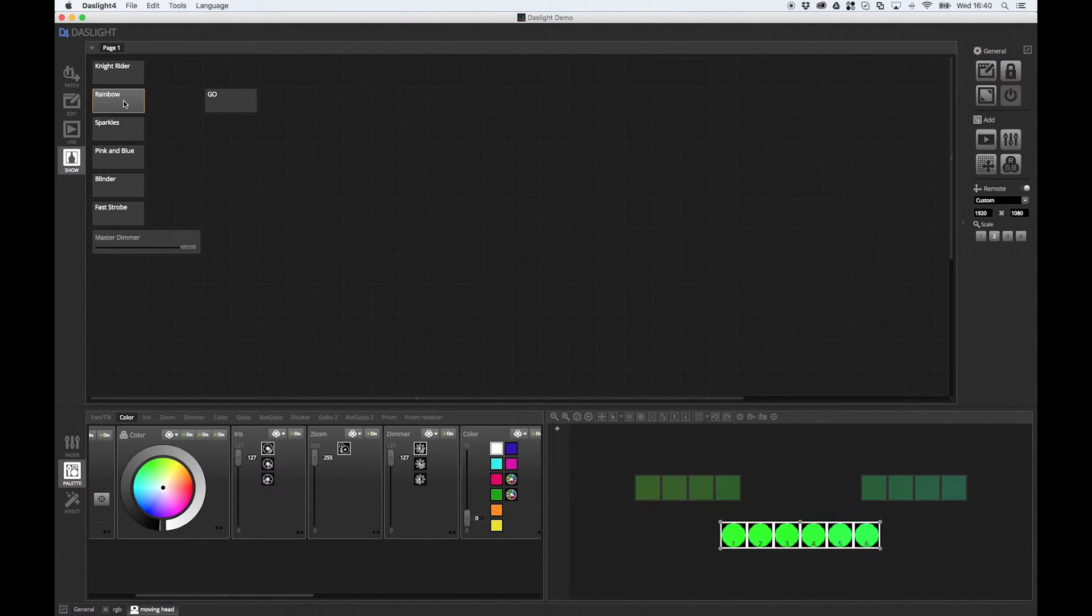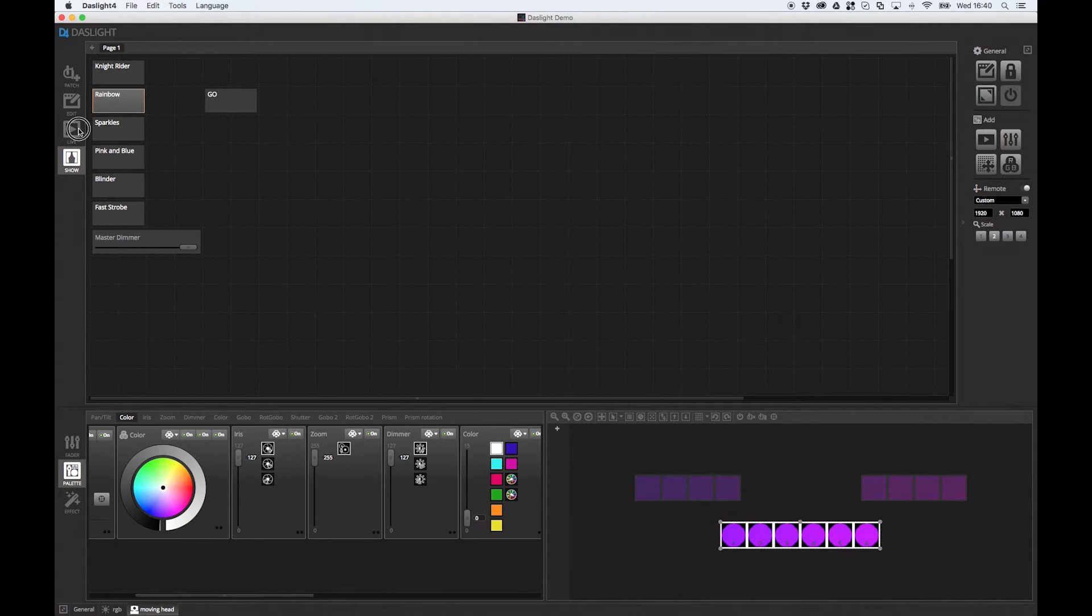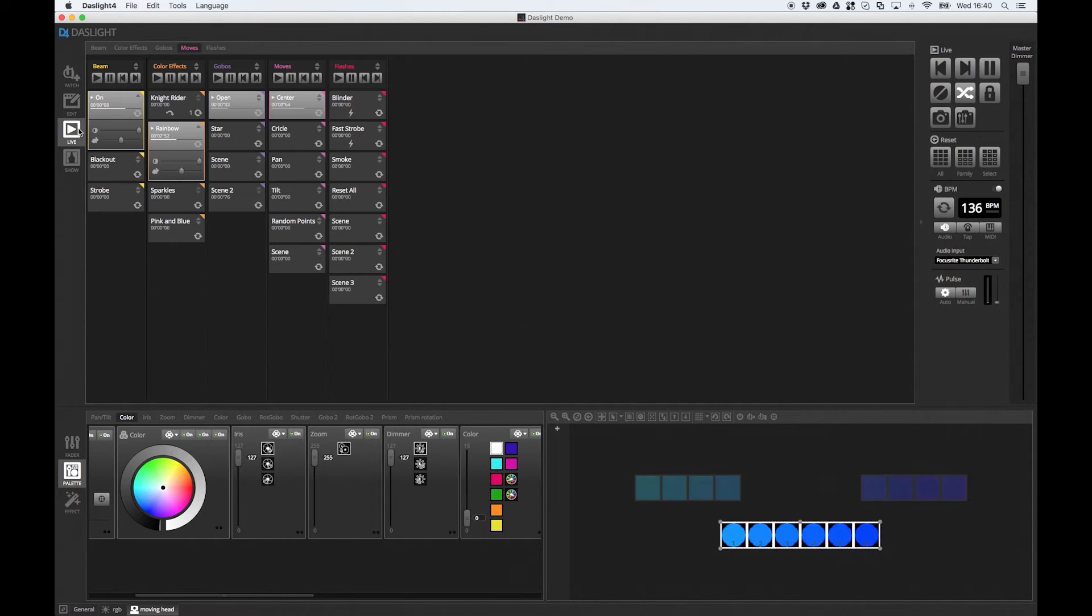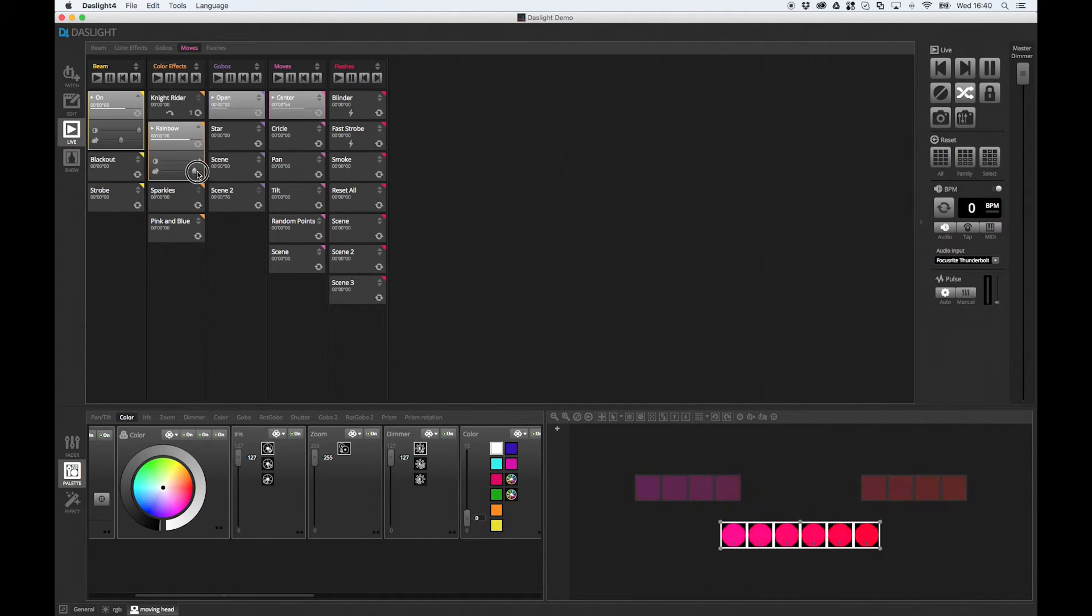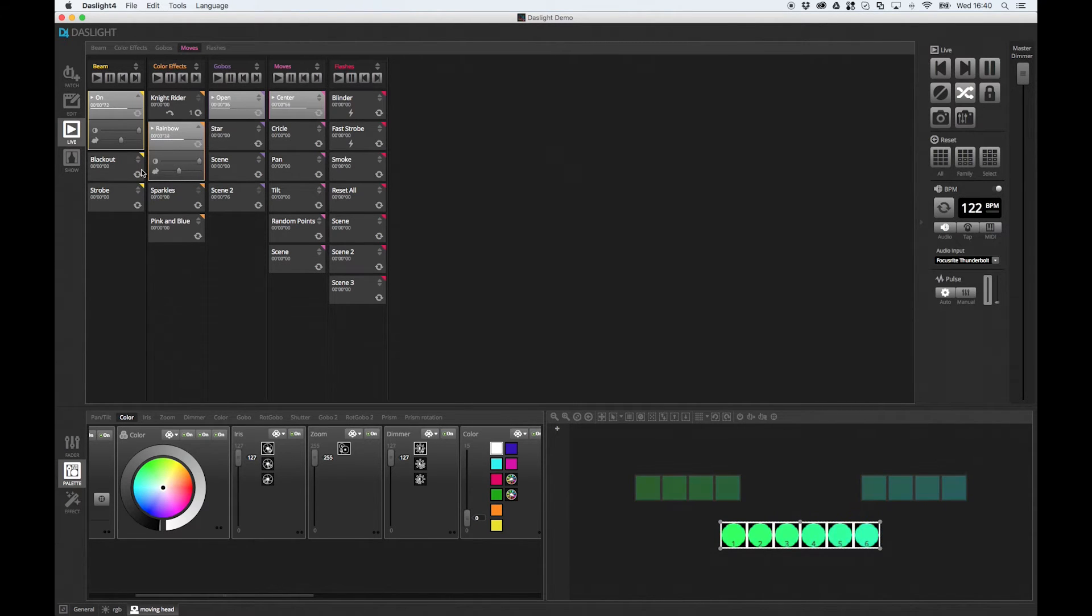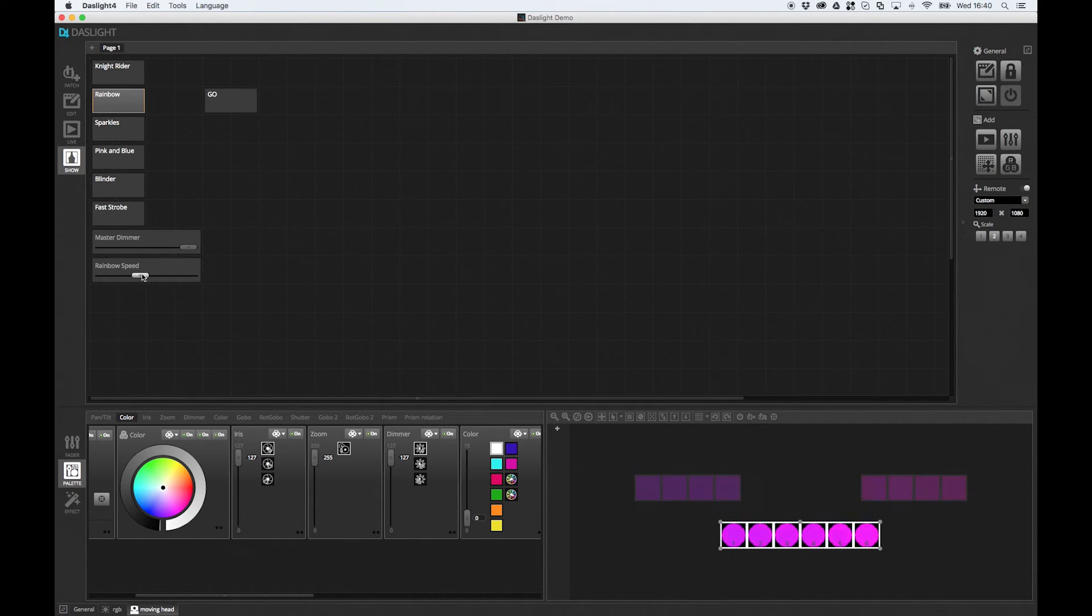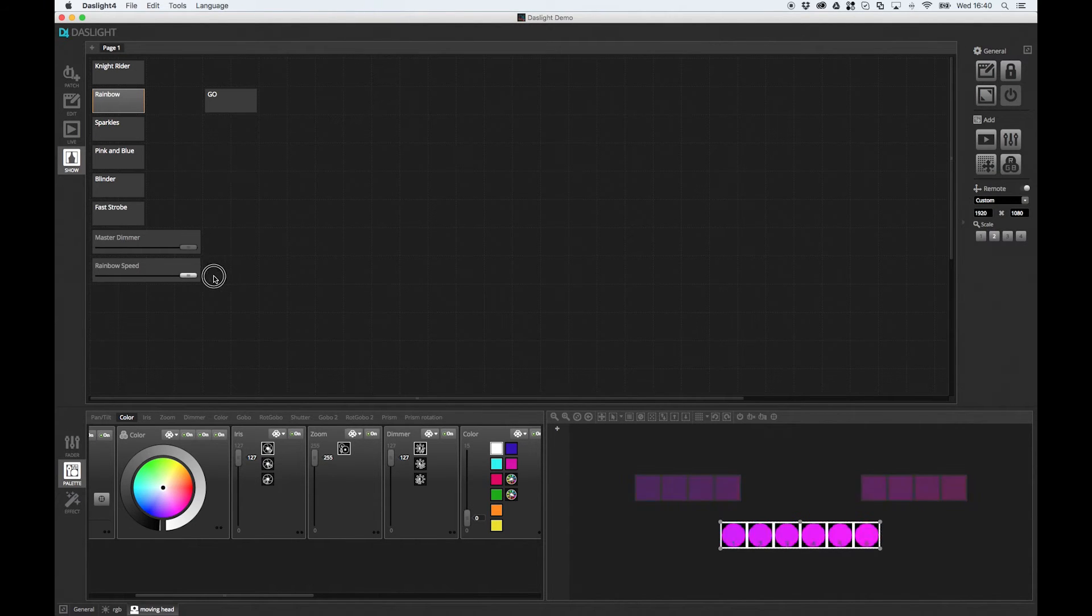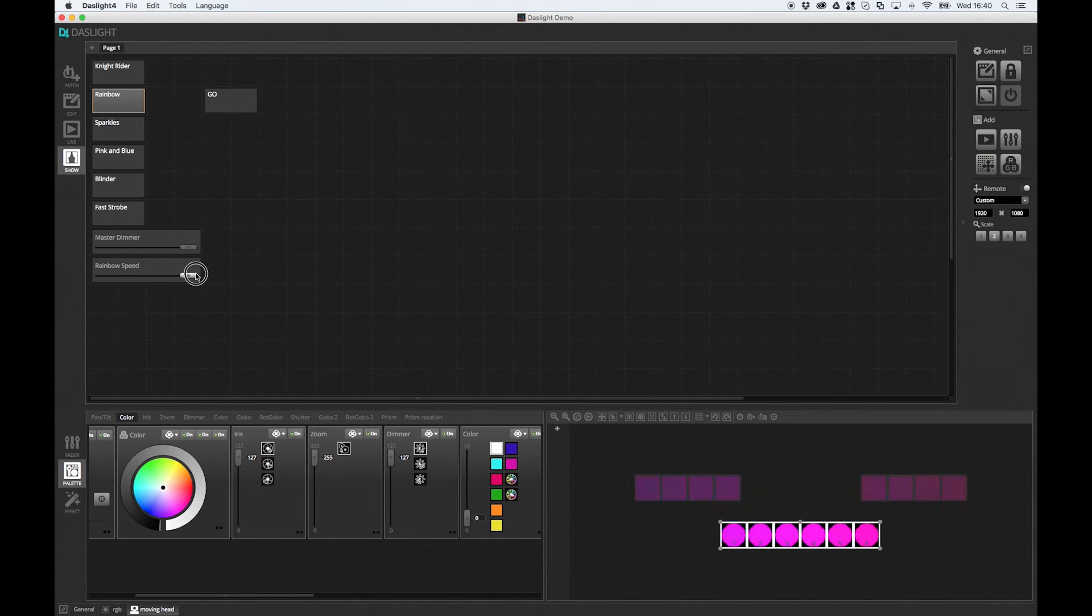Imagine I want to change the speed of the rainbow effect. Go over to live. Go over to the speed, which is here. Alt or Option click the fader. Over to show mode. And now we've got a fader to change the speed.